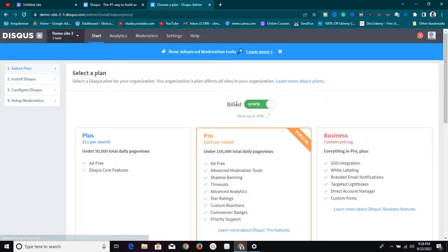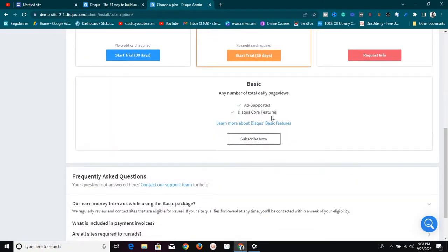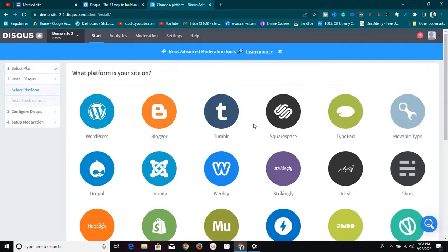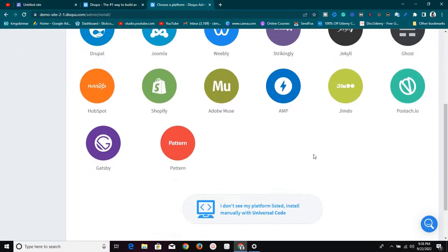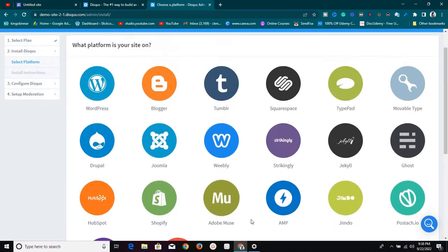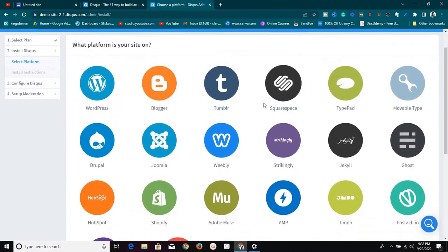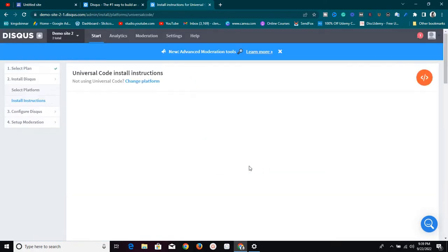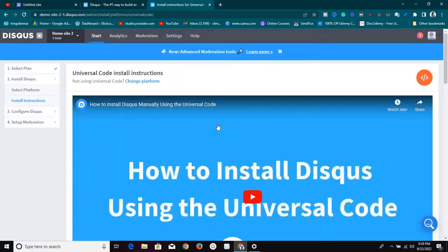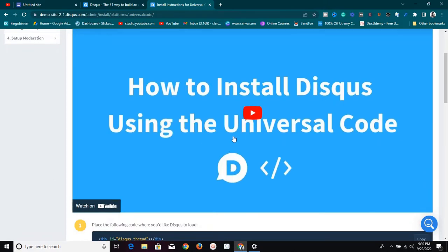It's going to create the site and ask you to choose a package. We're going to use the free one, so click on the first option. It has many ways to integrate with your site — you can do this with WordPress, Blogger, and more — but today we're doing it with Google Sites. If you look closely, there is no Google Site option listed, so we need to click on 'I didn't see my platform listed — install manually with universal code.'